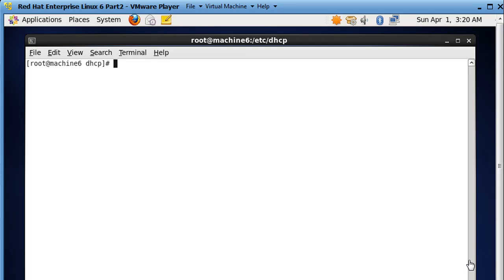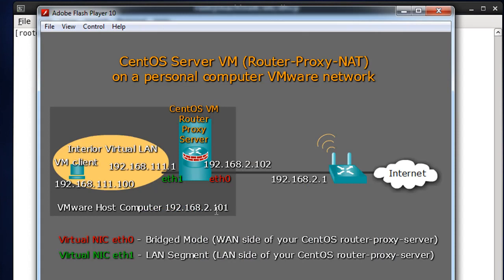The next thing I want to do is talk about our interfaces and how we can save our interface configurations. I'm going to bring up the graphic again. The CentOS server is running DHCP off ETH0, which is picking up an IP address from my wireless router. I did that just to pick up an IP address and use that.